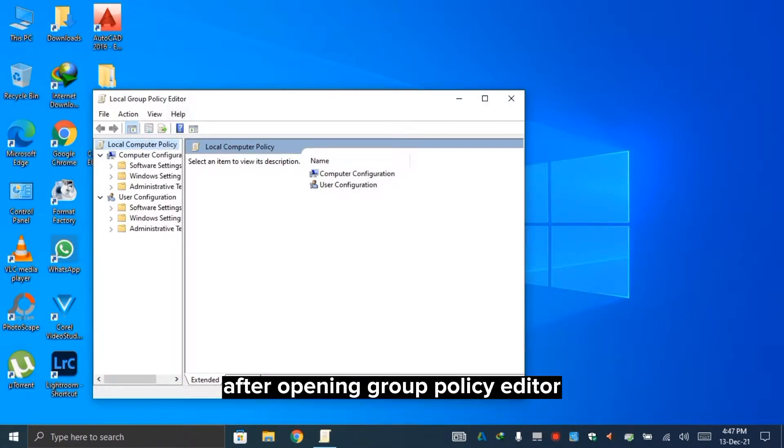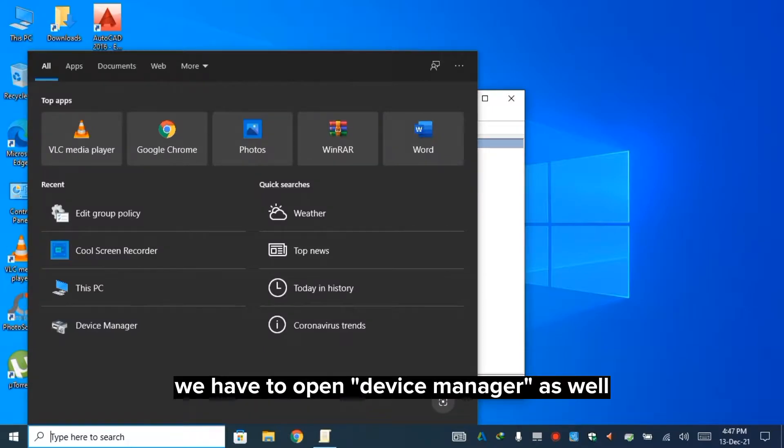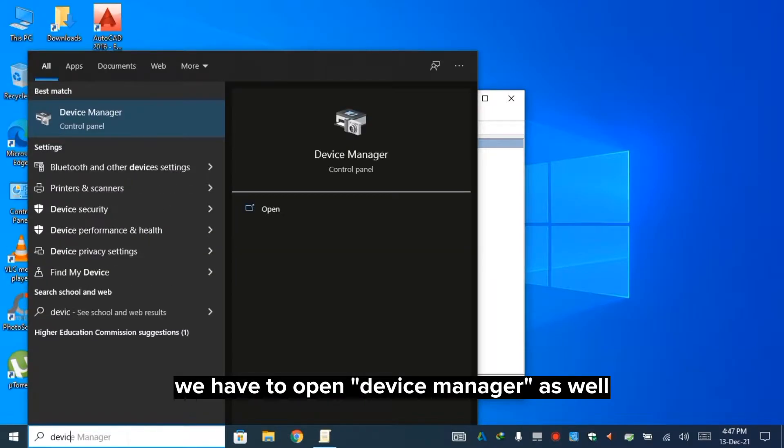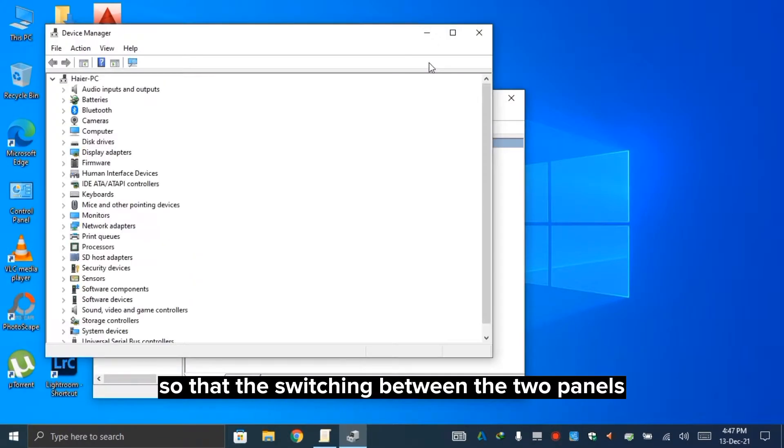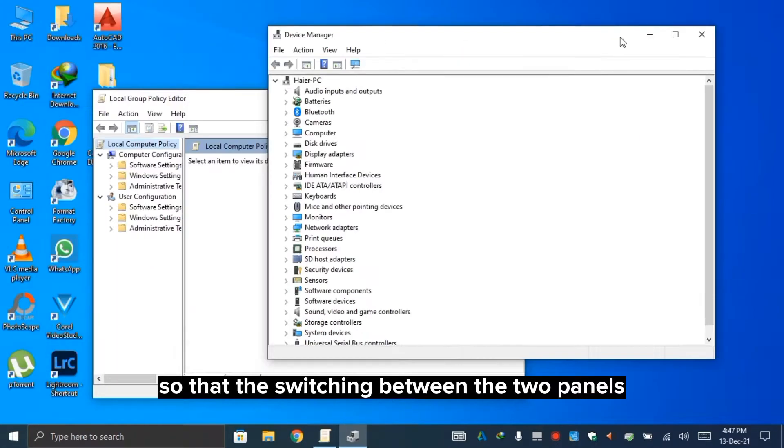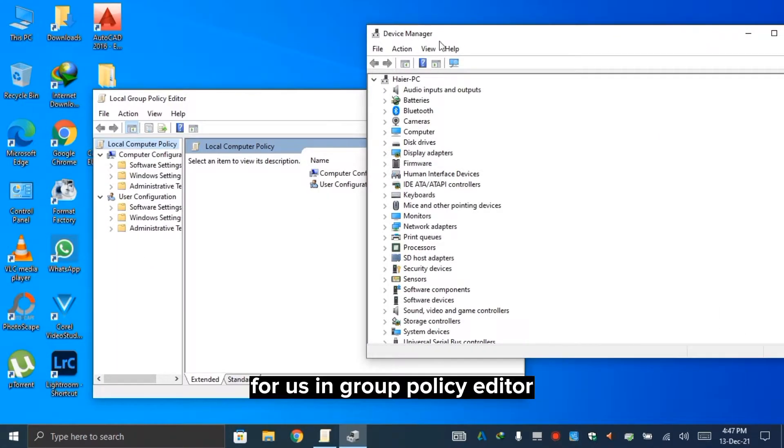After opening the group policy editor, we have to open the device manager as well, so that switching between the two panels would be easy for us.